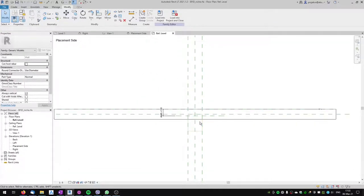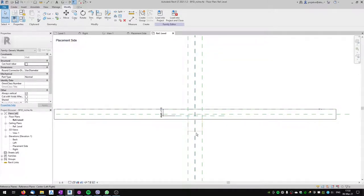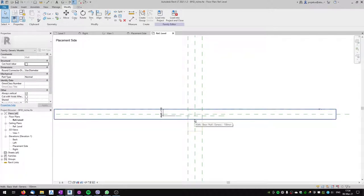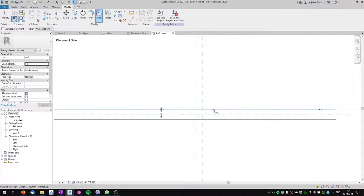We can't see anything in the placement side view, but going to the reference level you can see the void is created. However, the void would be cutting the wall on the opposite side, not on the placement side. So we have to adjust it: use the Align tool, align the void to the depth line, then align the other side to the front of the wall, and lock it.